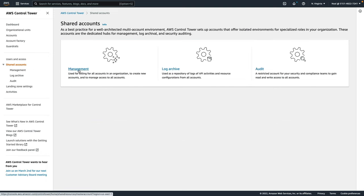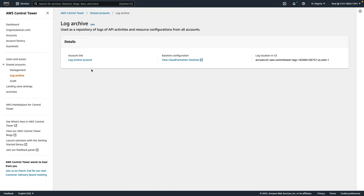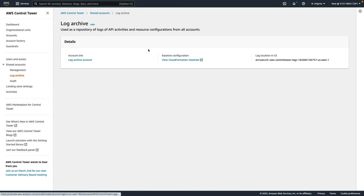Under shared accounts, we can see our management, log archive, and audit accounts. If you click on any one of those, you can then see a bit more information about it. For example, there's a CloudFormation stack set related to this configuration.